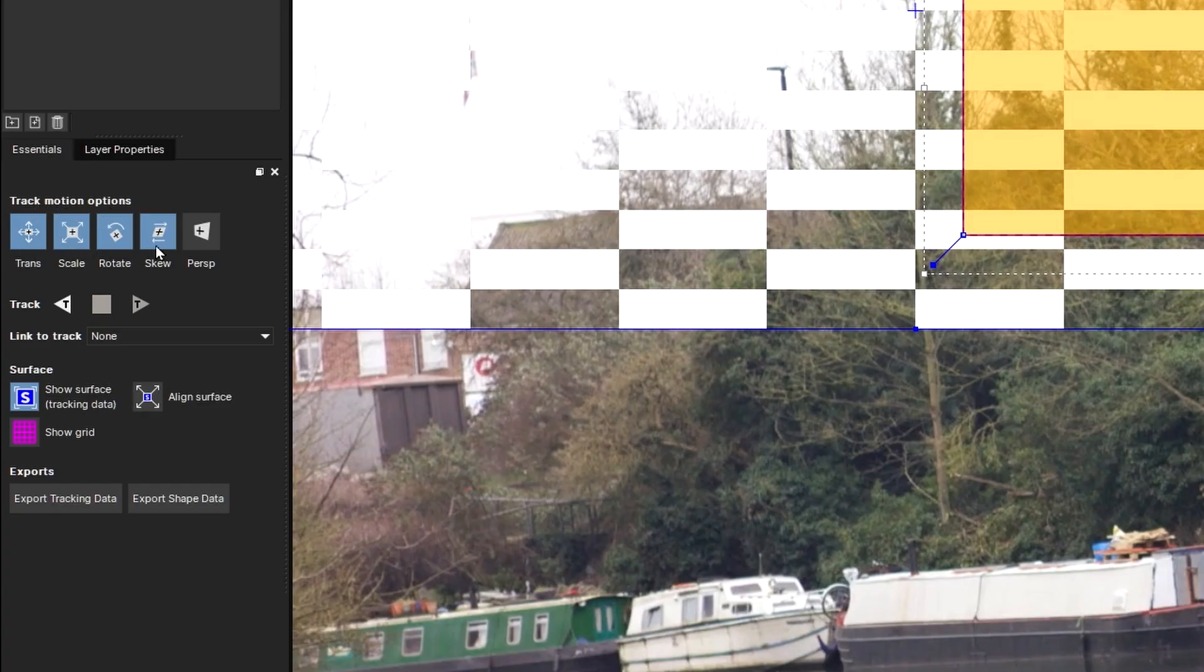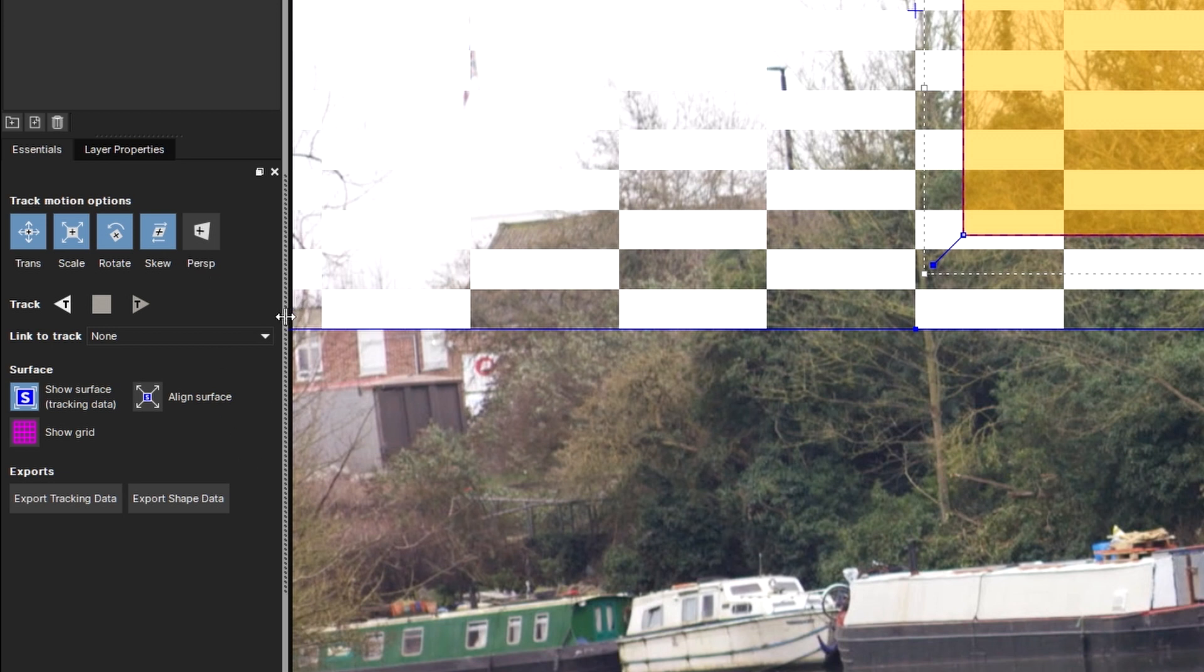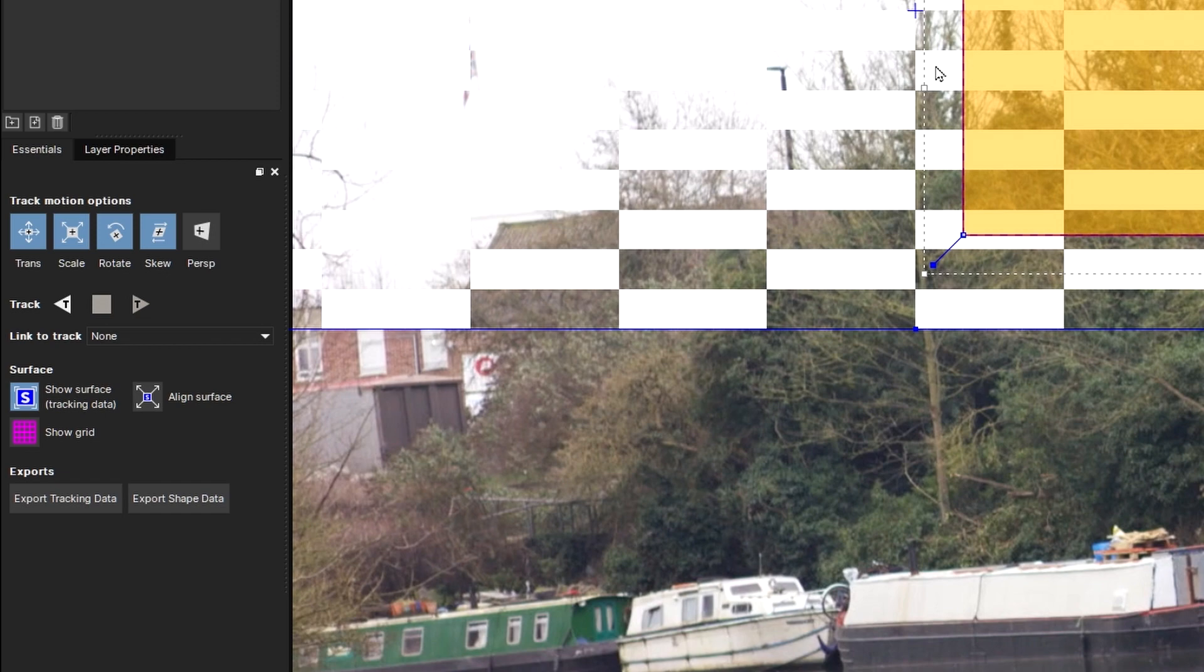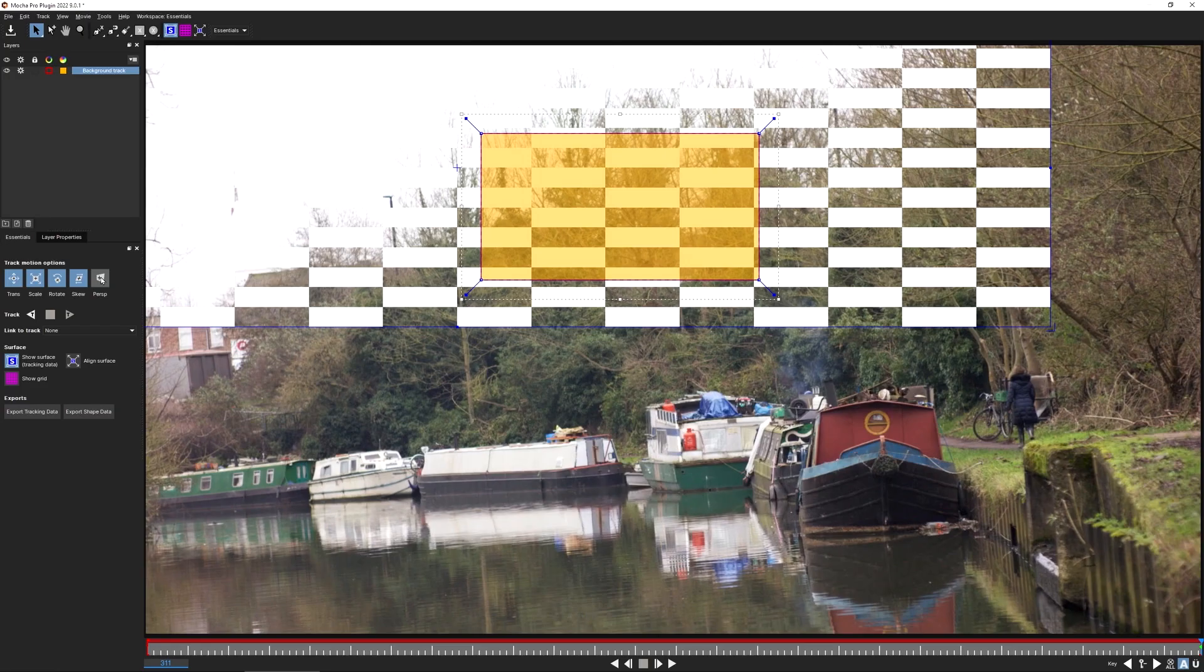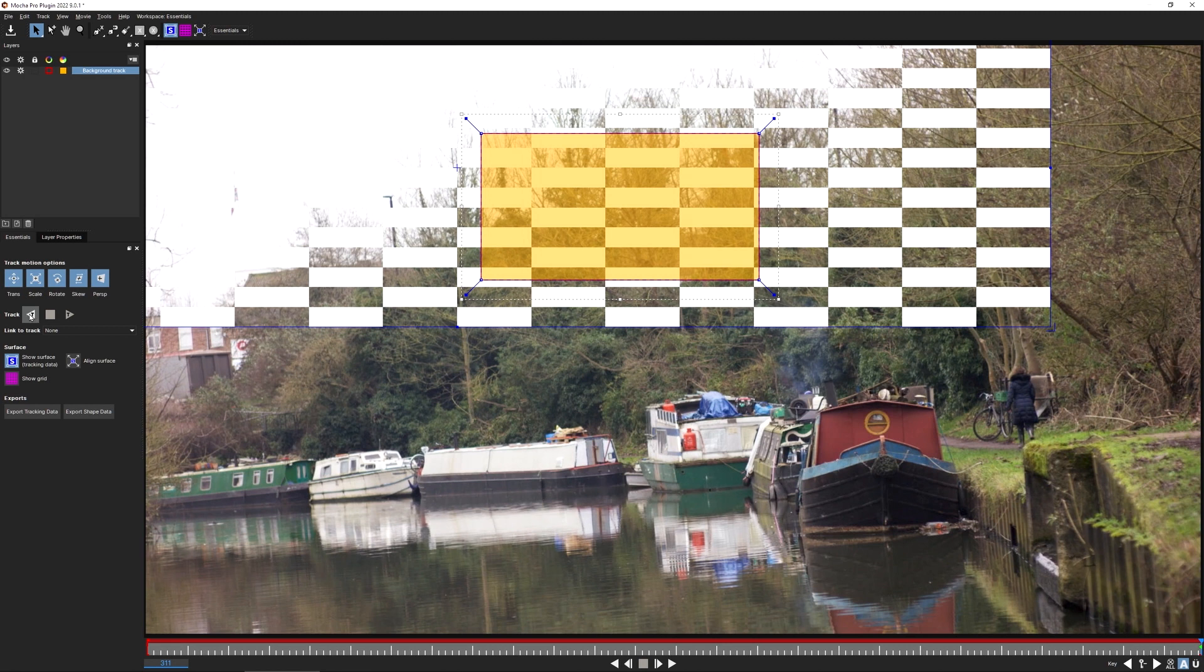The final thing before we track is to decide what the track motion options are going to be. I might be tempted just to track in translation, scale and rotation just for the sky replacement, but because we're on a tripod, the actual type of movement we're going to be getting from this nodal pan maps better to a perspective type of movement anyway. So I'm going to hit perspective.